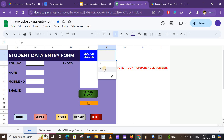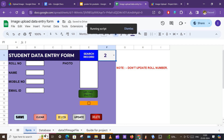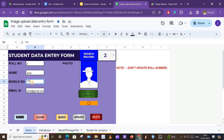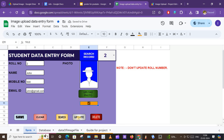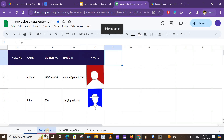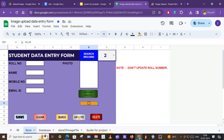It is showing roll number one and two. I want to make changes to roll number two. The data is loaded in the form. I want to change the mobile number from 100 to 500, so I will make the changes, click on Update. The script runs and data is updated. If I go into the database, the mobile number of roll number two is updated to 500.